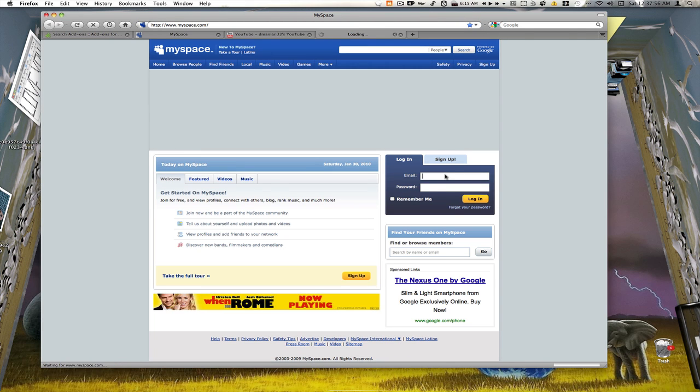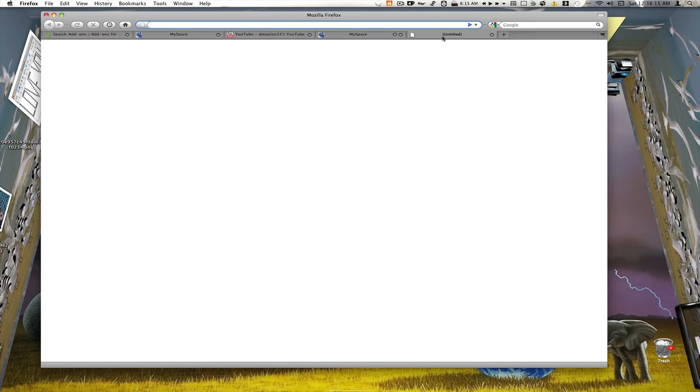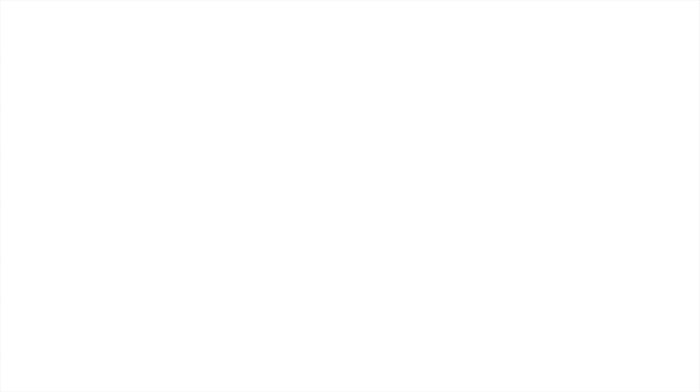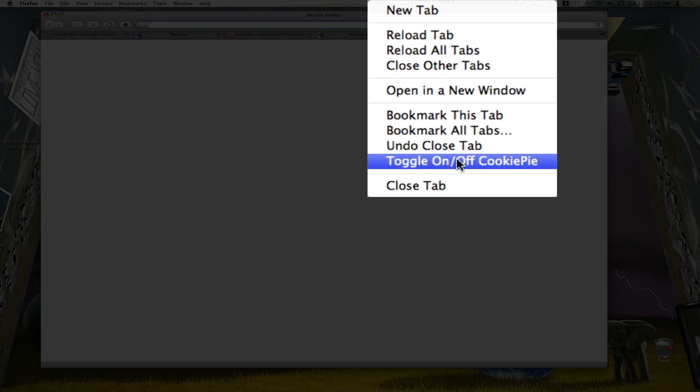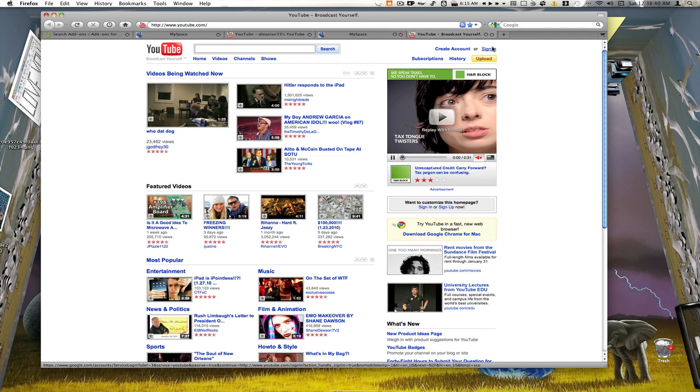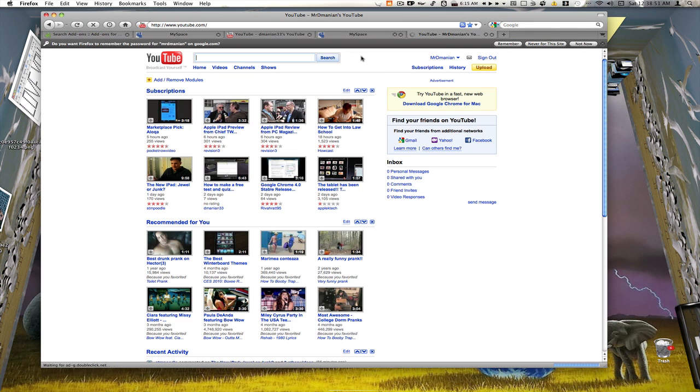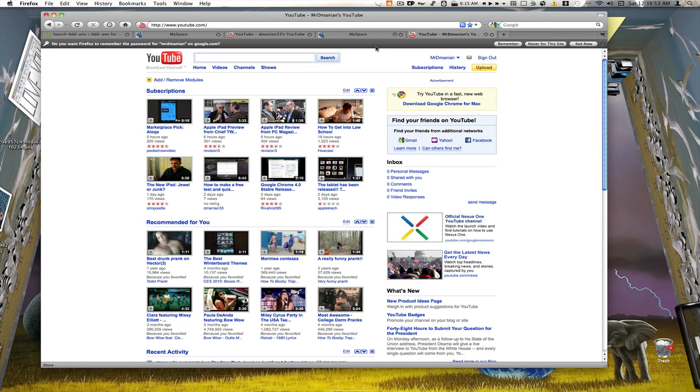Then we can just type in the website we want to go to, we want to log in. We can go ahead and do the same thing for YouTube. We'll come over here, press tab, right click, Toggle On Off Cookie Pie. Every time you open up a new tab that you want to be different from the other ones, that you want to run a new account on, you want to make sure you right click on it and go to Toggle On Off Cookie Pie. And then you go to your address bar and put in your website. You can do this with tabs that are already open as well.